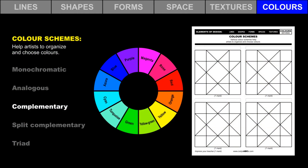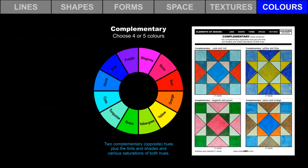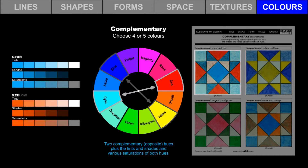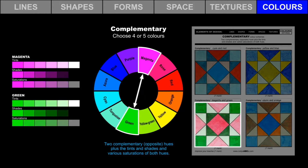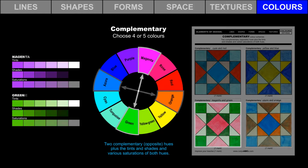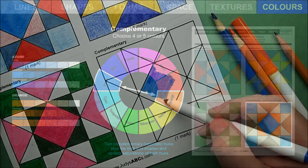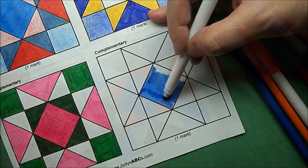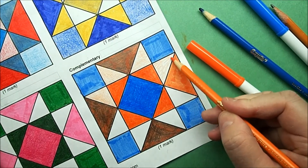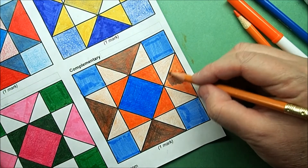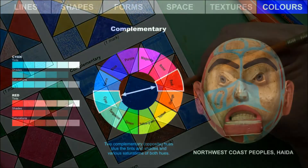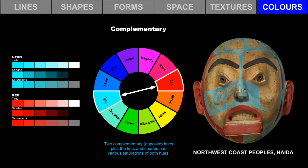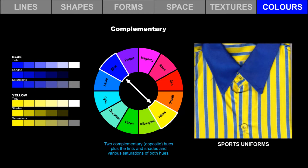Let's try complementary color schemes. Complementary color schemes include two complementary or opposite hues, plus the tints and shades and various saturations of both hues. Choose four or five colors from this range. Use pencil crayons and markers to create four different complementary color schemes. This mask of the Northwest Coast people was painted with a complementary color scheme. Blue and yellow is a complementary color scheme and is popular with sports uniforms.